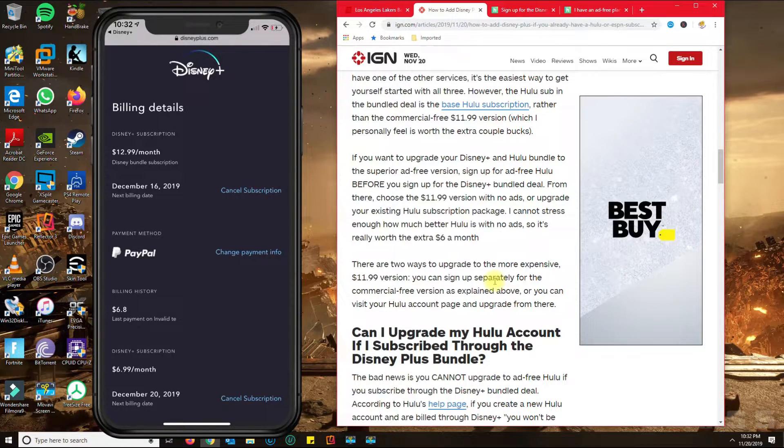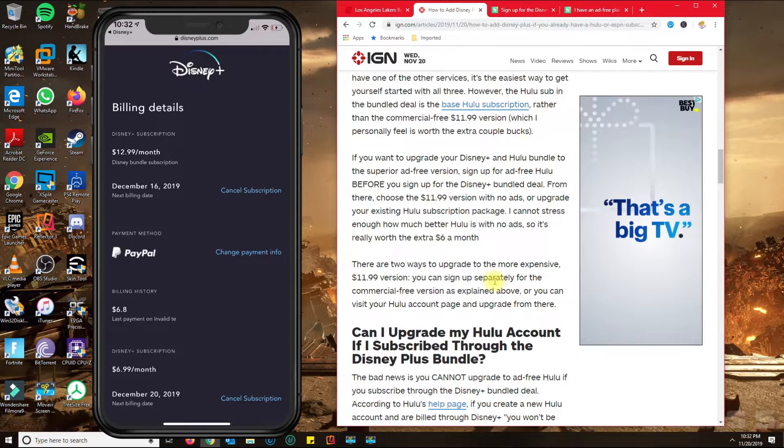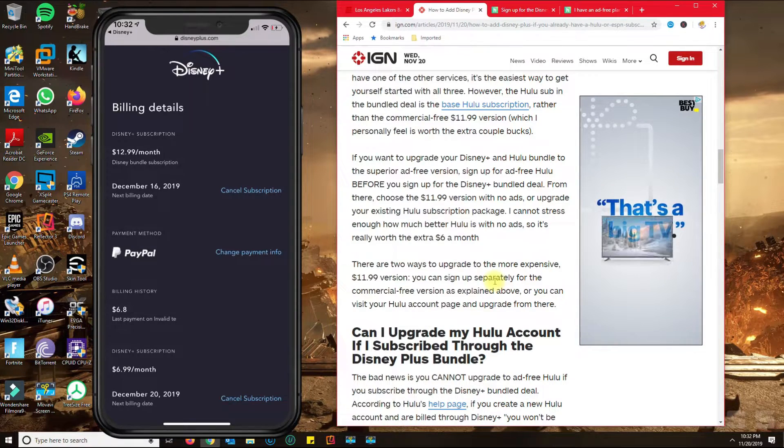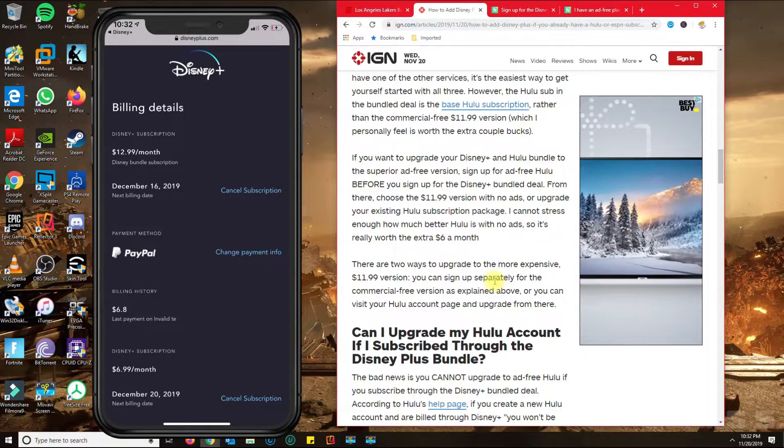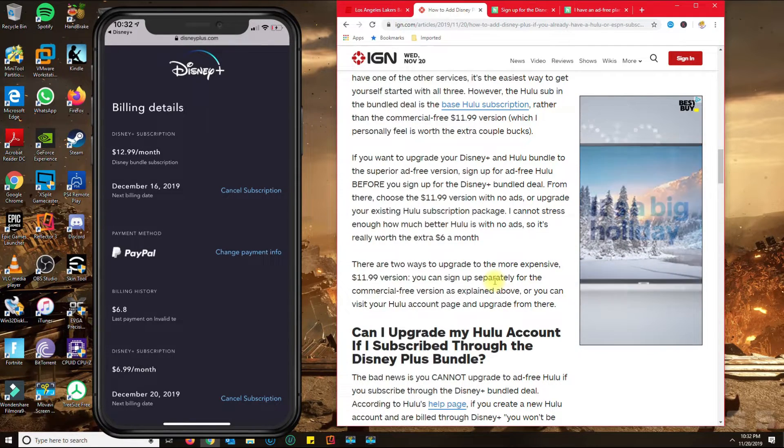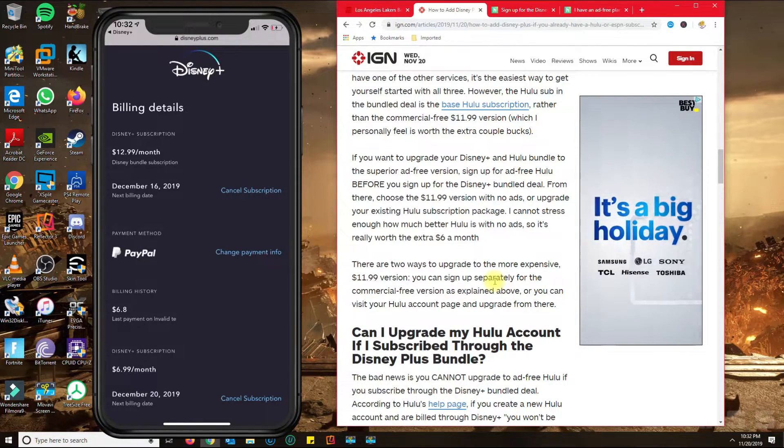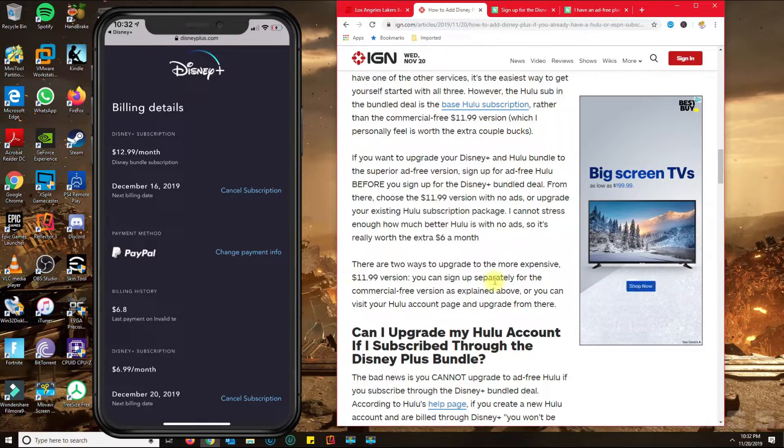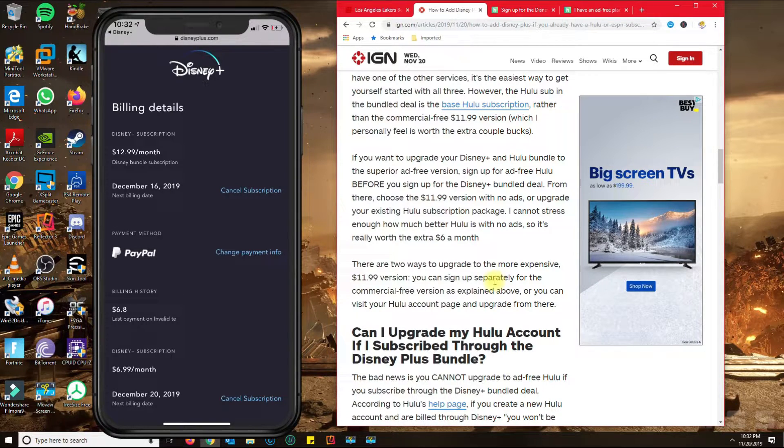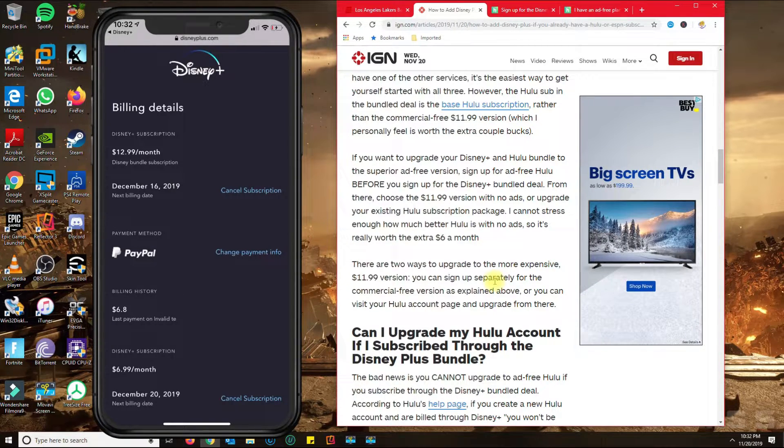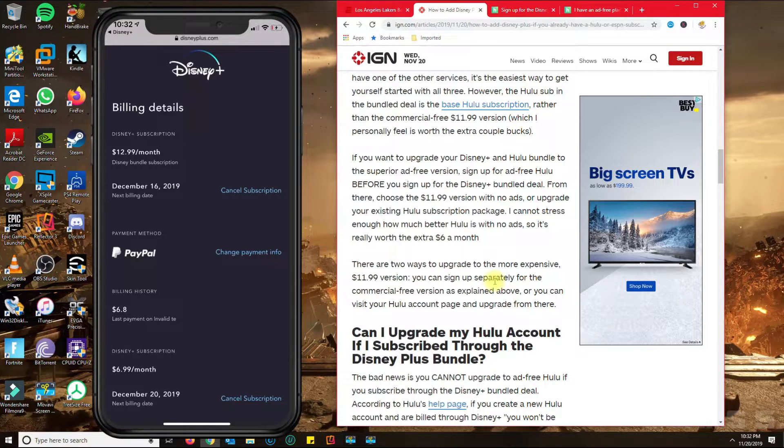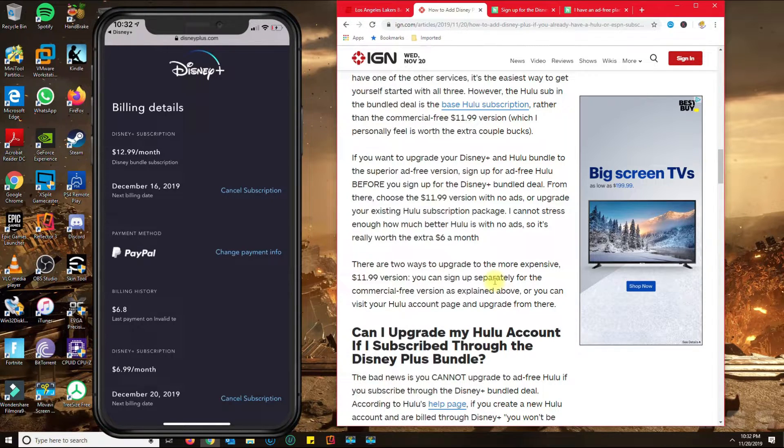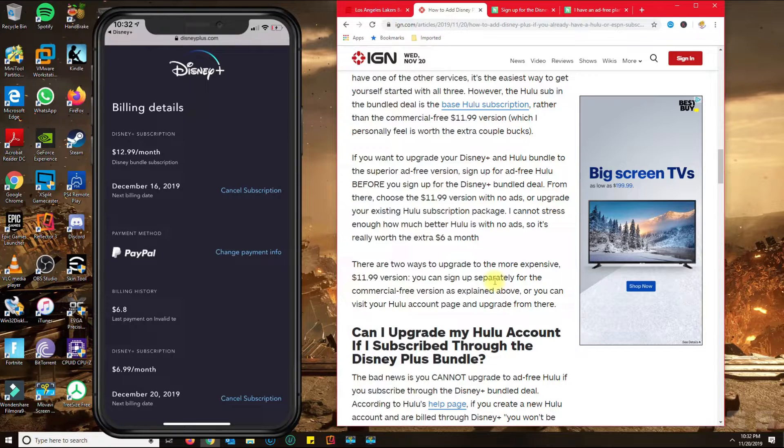So you would have to basically create a new Hulu account with a different email, and then with that same email, create and sign up for the Disney Plus bundle. And then from there, Disney will credit you the $5.99 for having the Hulu no-ad plan.